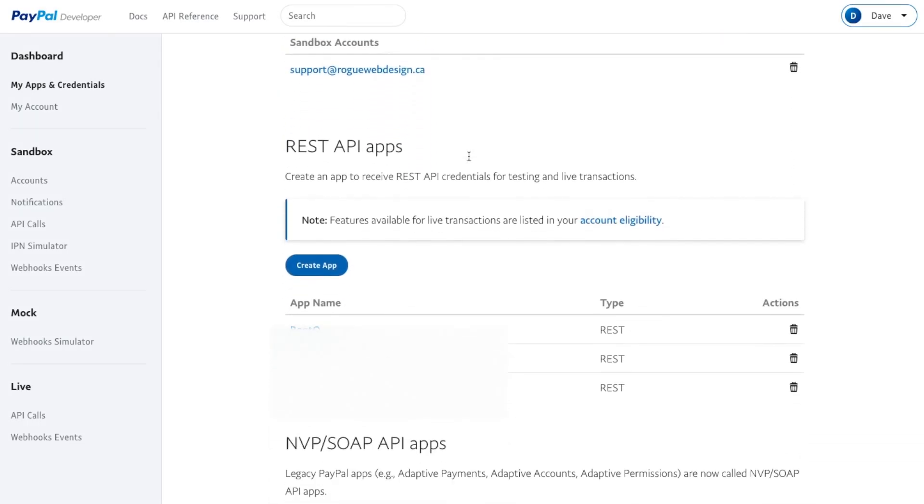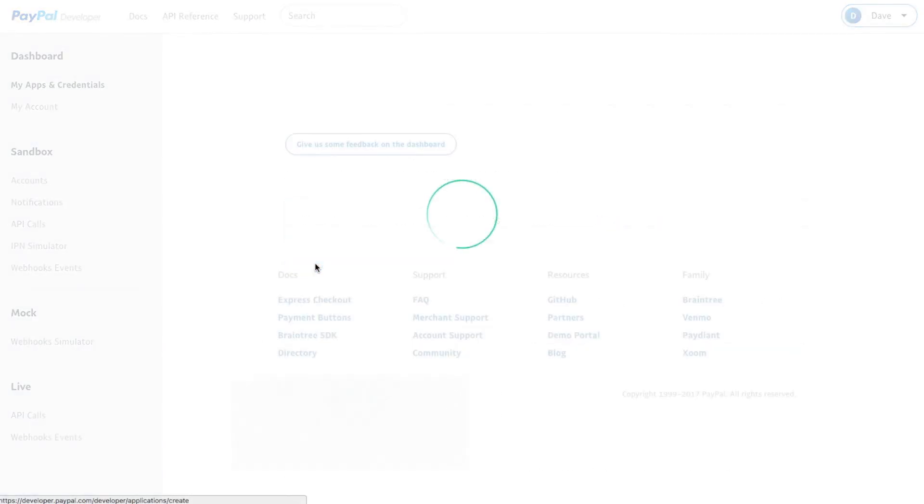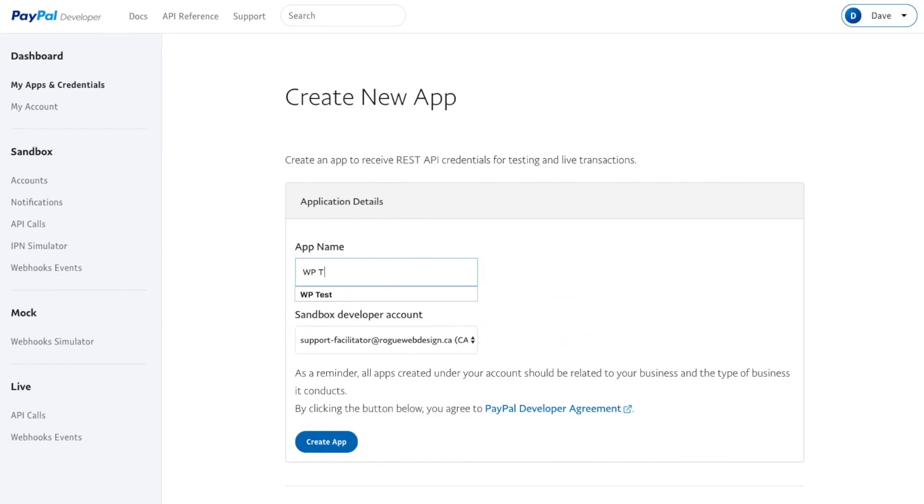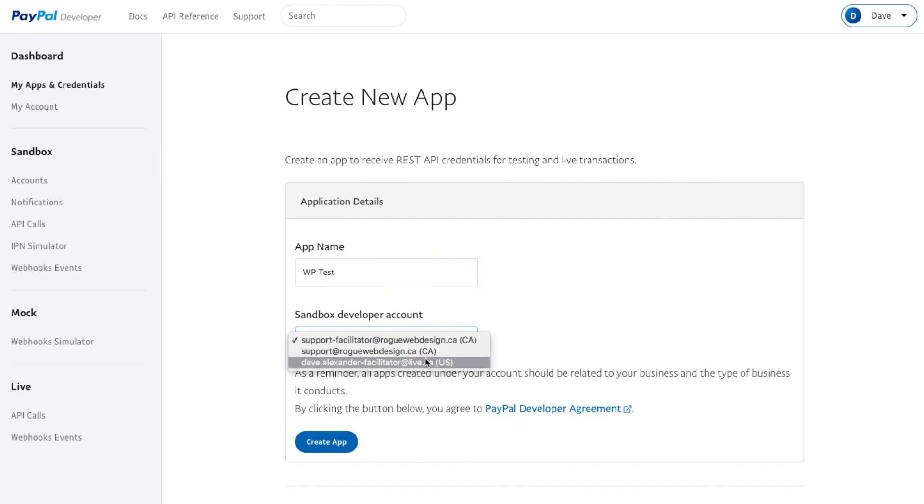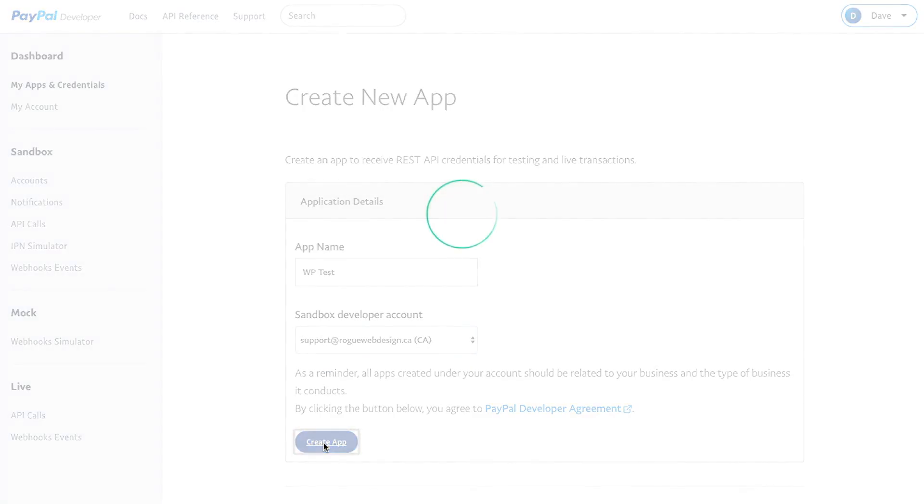Scroll down until you find REST API apps and click Create App. I'm just going to name this WP Test. These are just sandbox email accounts, so select whatever one you want—it doesn't matter—and click Create App.